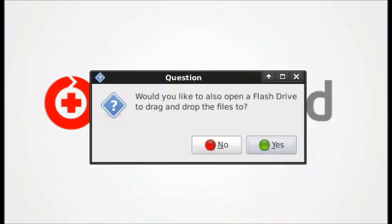One thing BootMed can do to help you find your files is to search for your My Documents folders, which most likely will contain the majority of the data you want to retrieve.